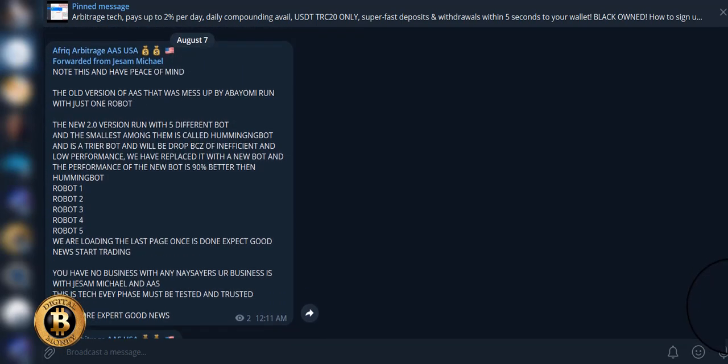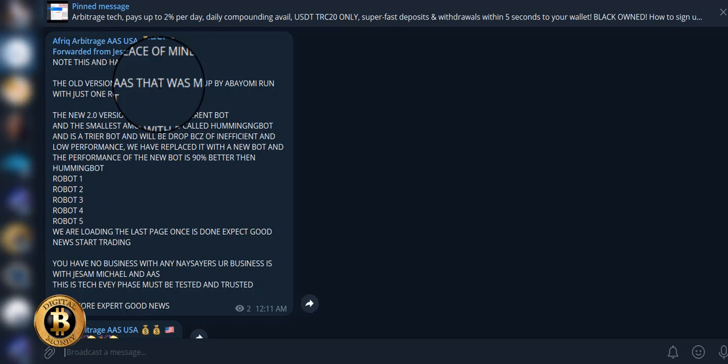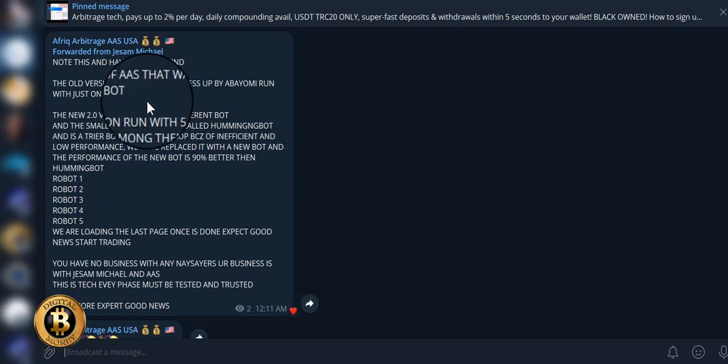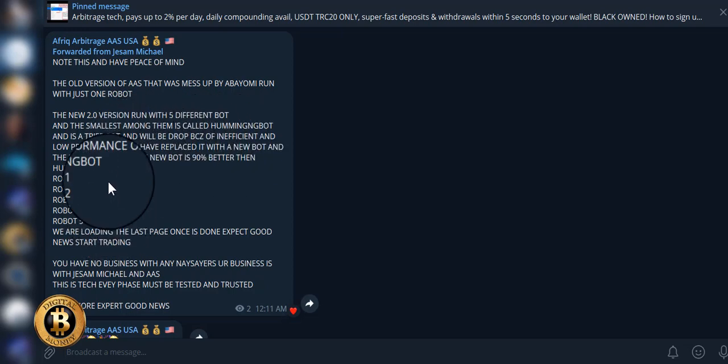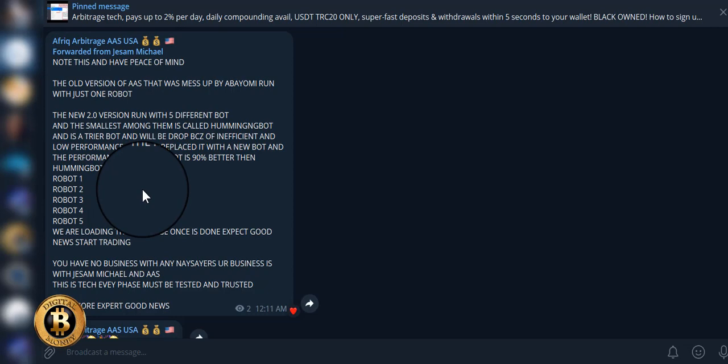The update says note this and have peace of mind. The old version of AAS that was messed up with just one bot now has five different bots. With just the one bot, we were trading very well since February. I started on the platform trading well, 1.65% per day, average over the month it's 2.1%. So you're talking 63% of monthly rewards.